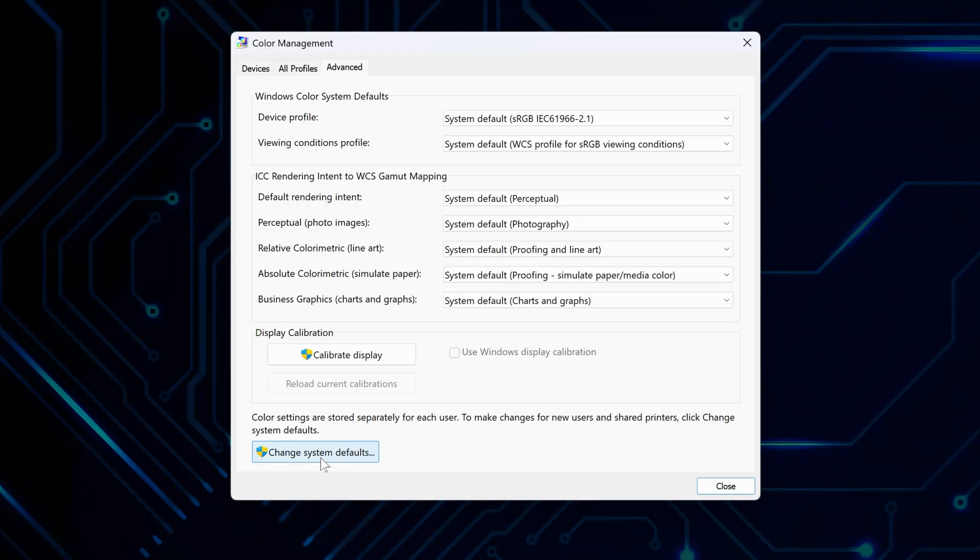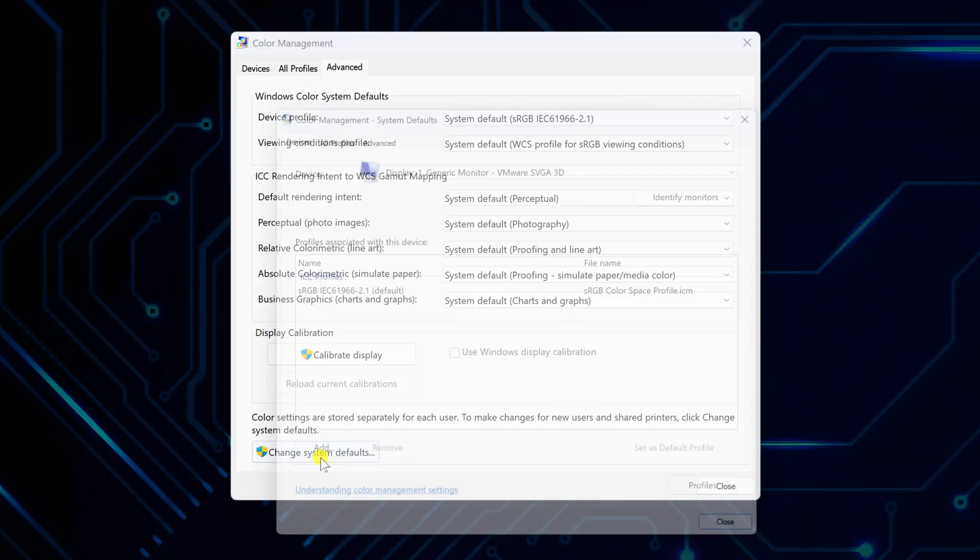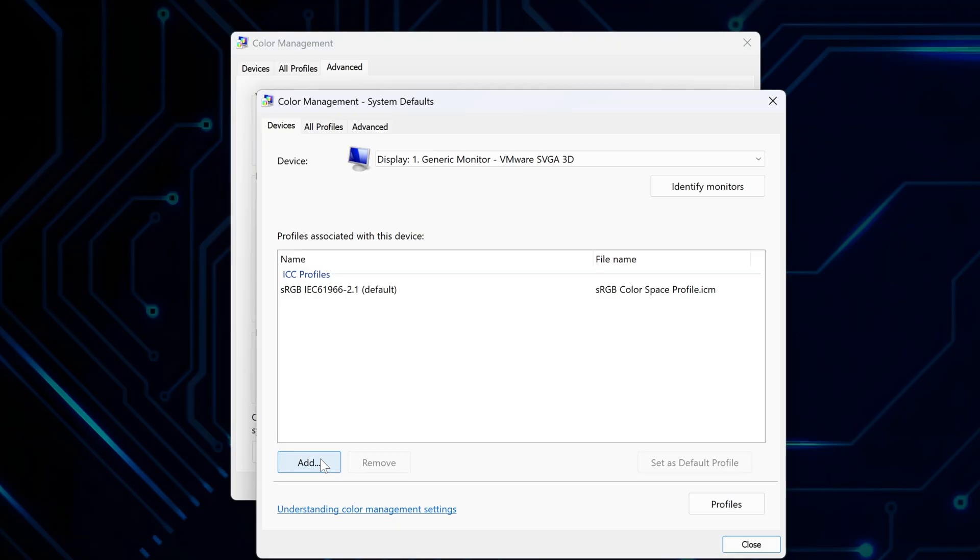This option lets you apply the reset system-wide for all users, current and future. Click it to proceed to the system-wide settings.